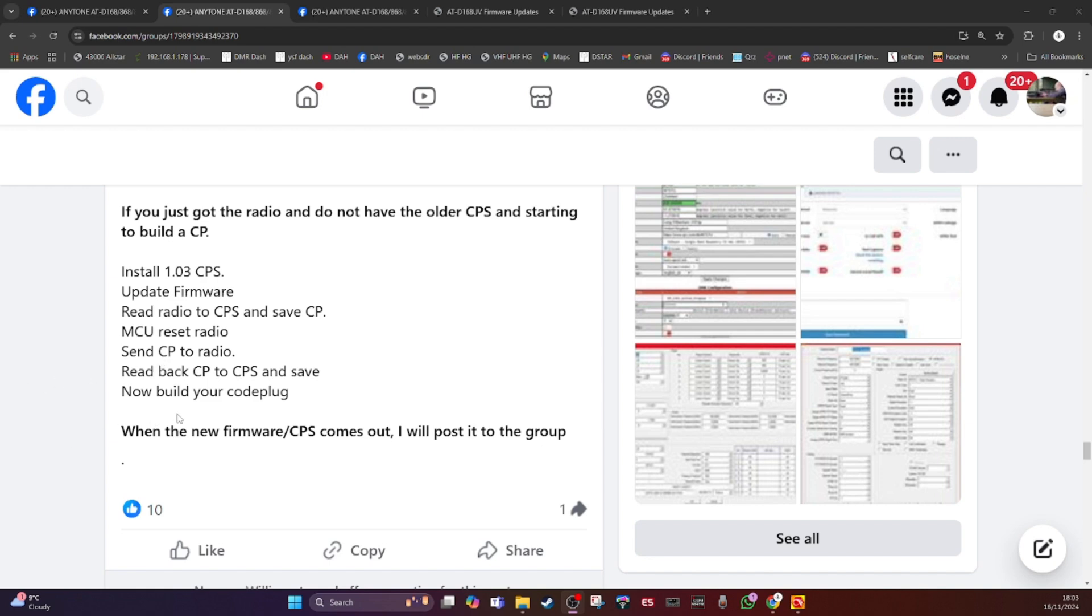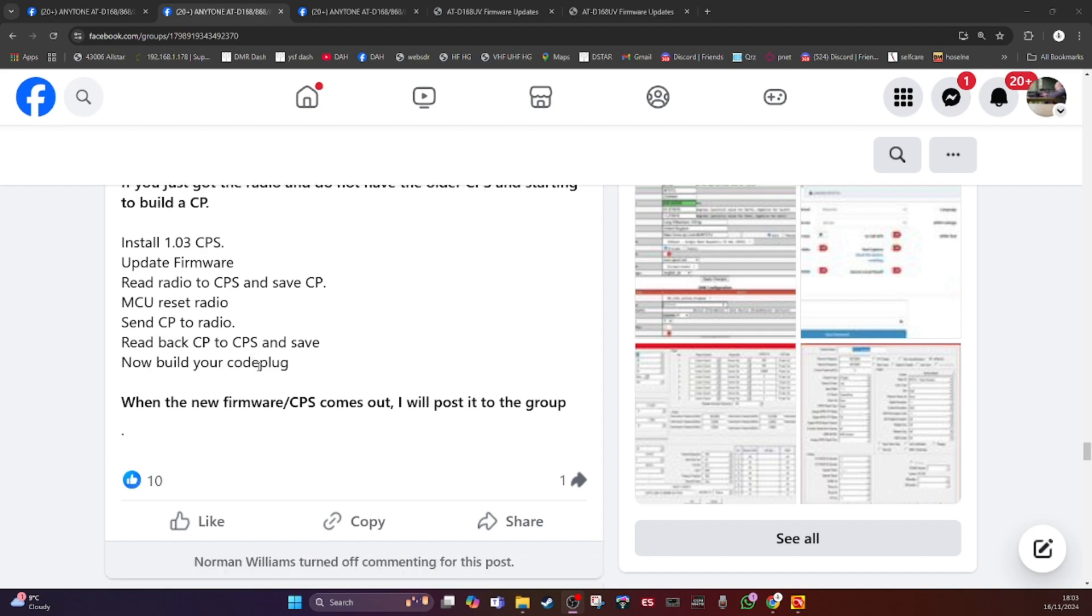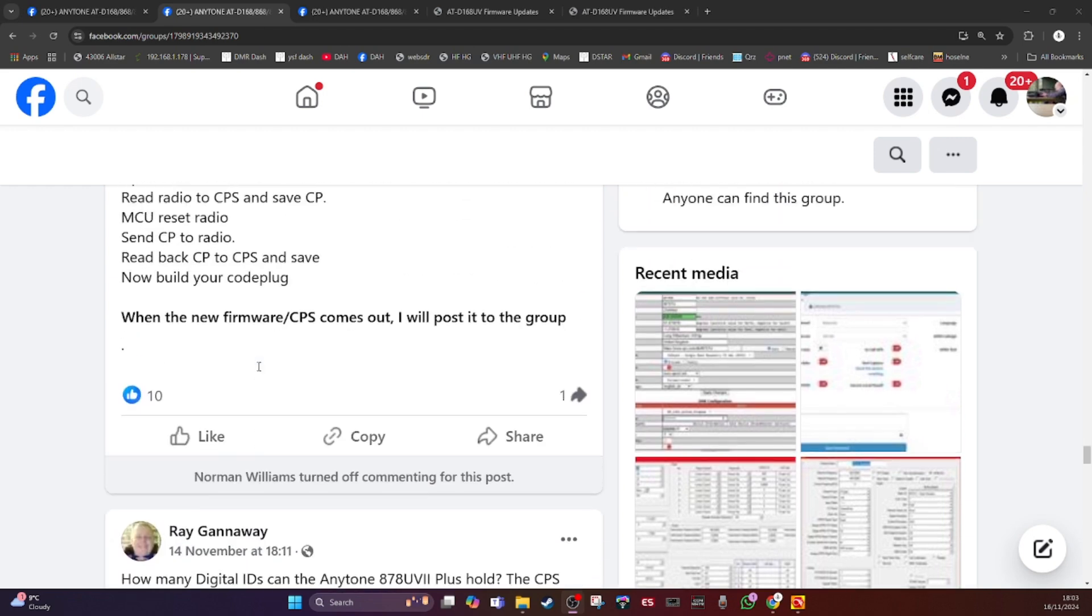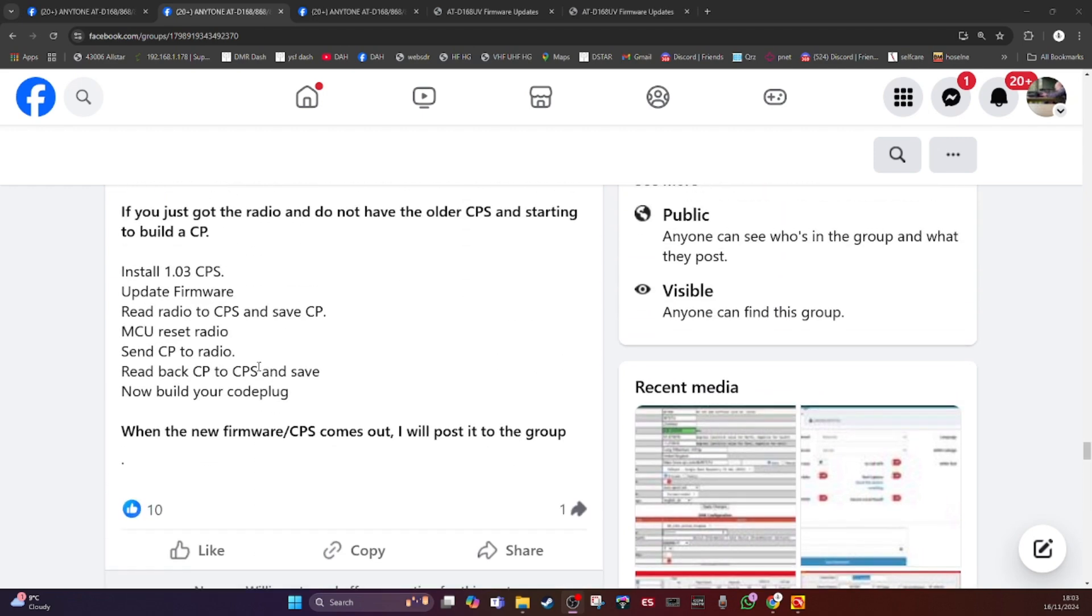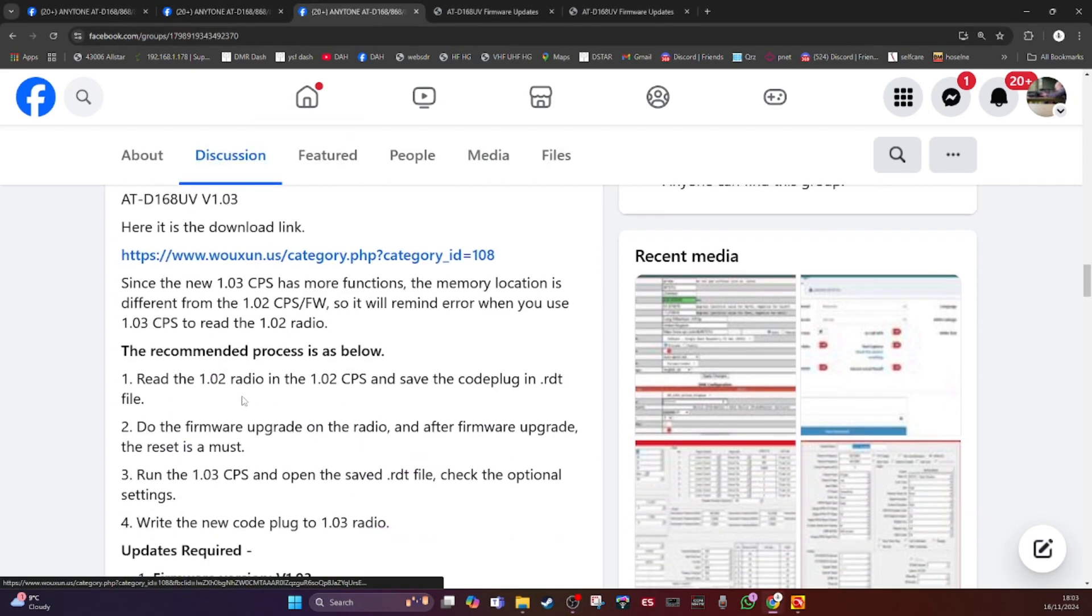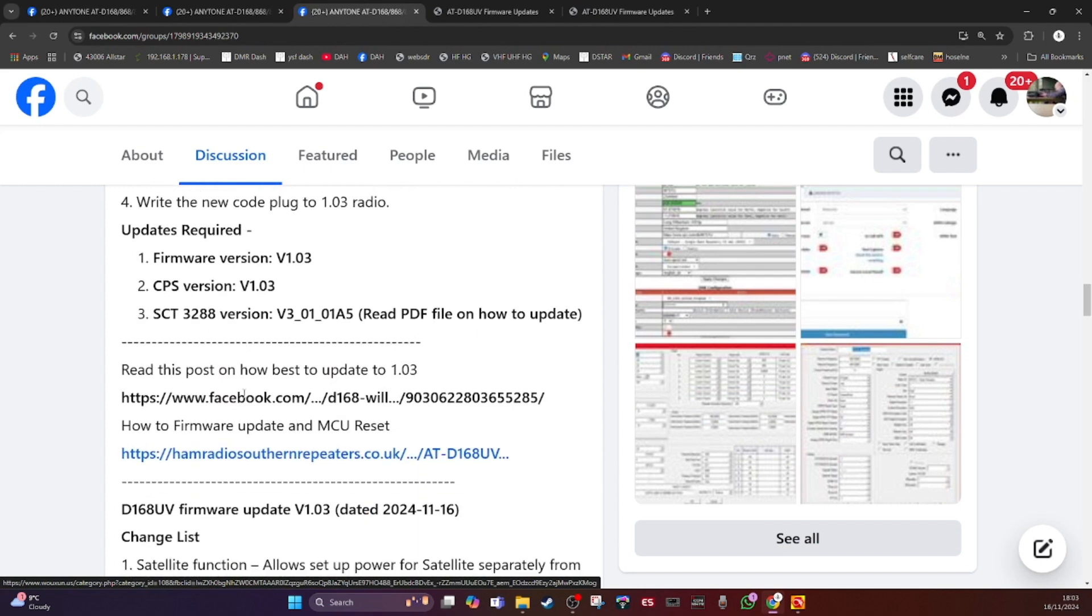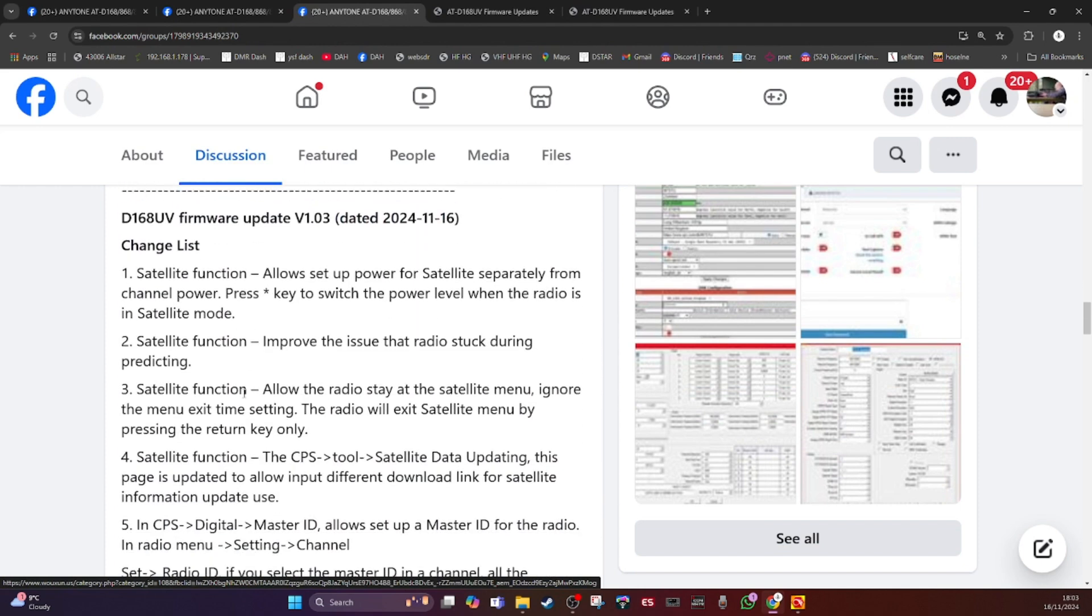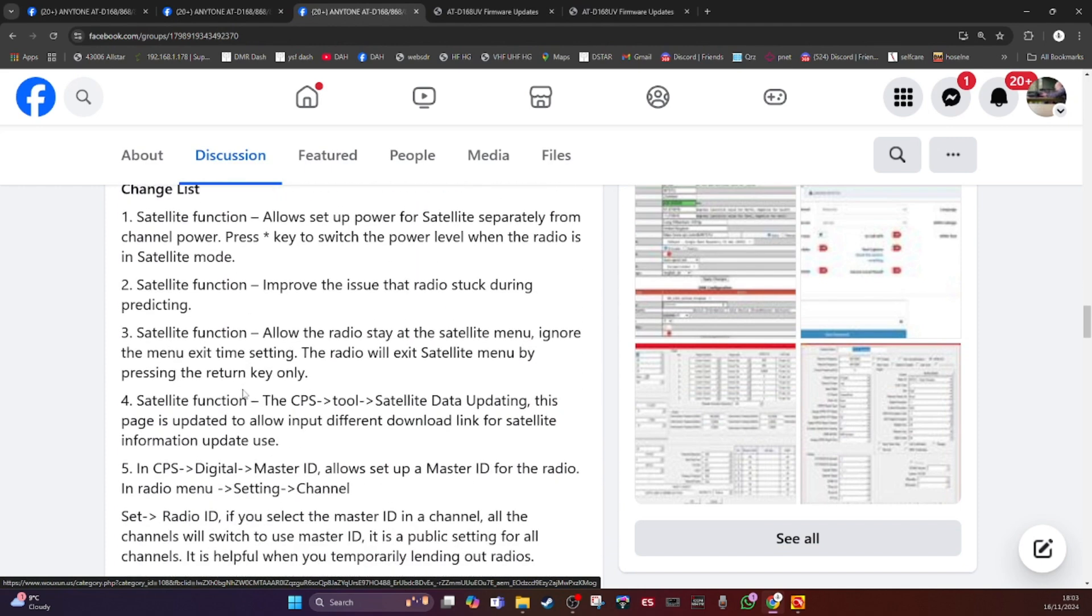Now I'm just going to show you what's new in the change log. These are the changes that 1.03 onwards adds. The satellite function allows you to set the power for the satellite separately from the channel power. If you press the star button, the top right on the keyboard on the D168, you can alter the power.